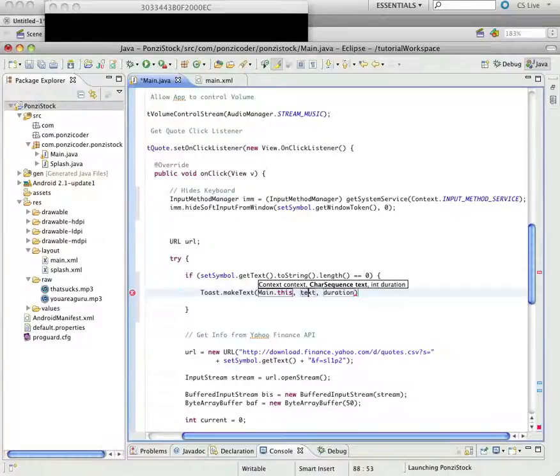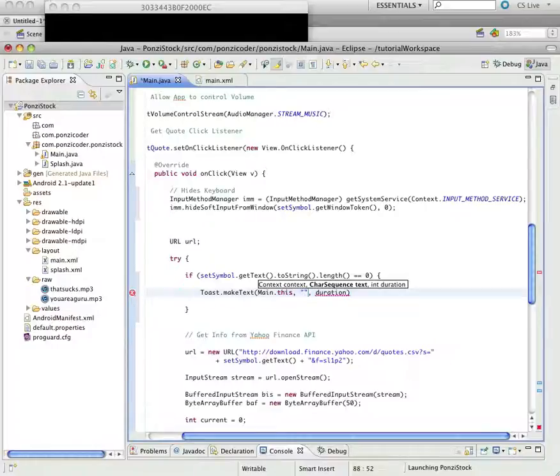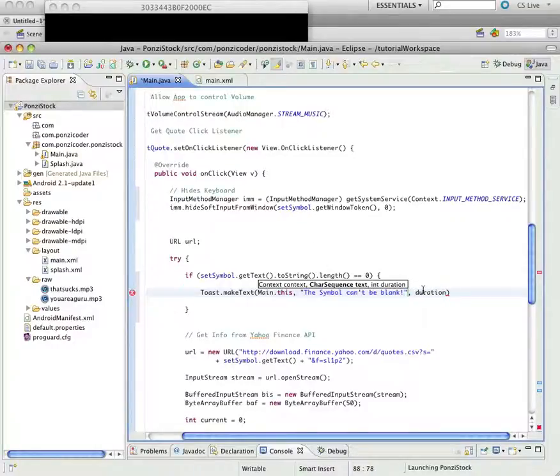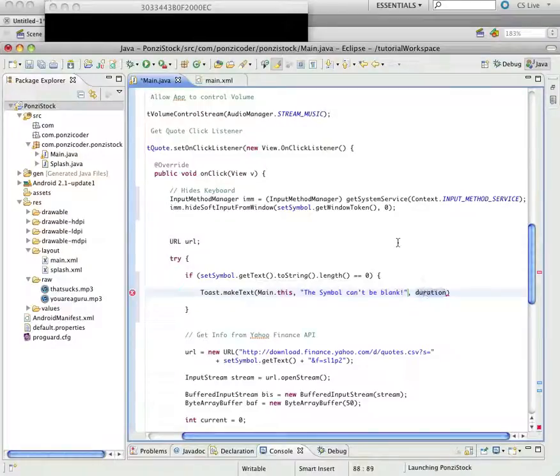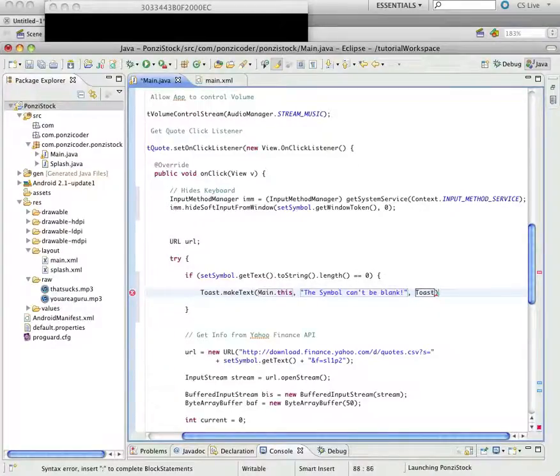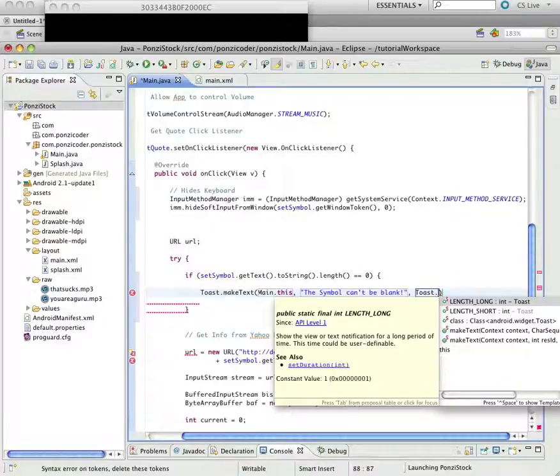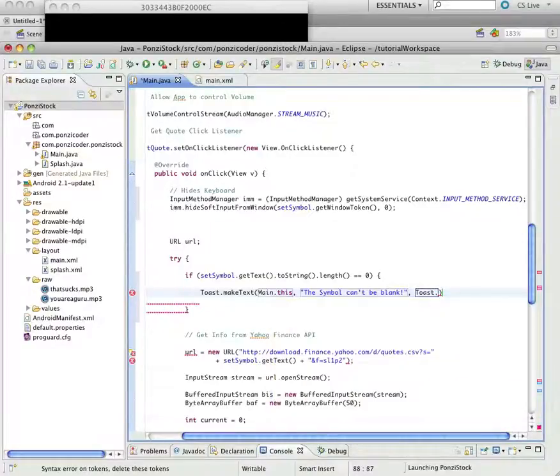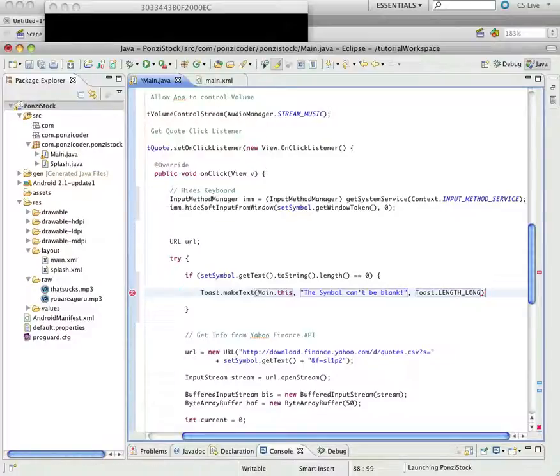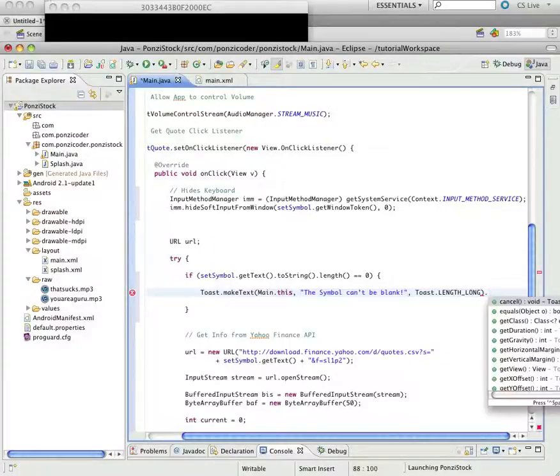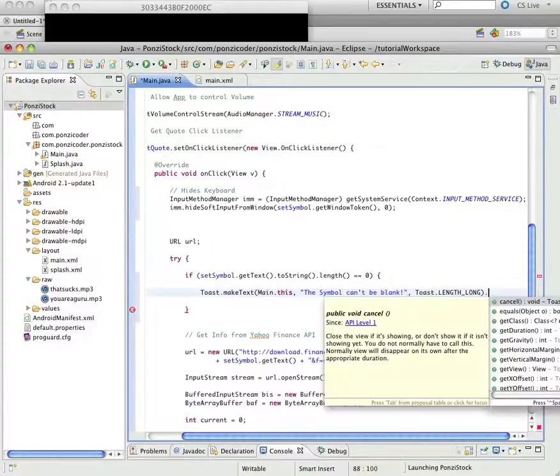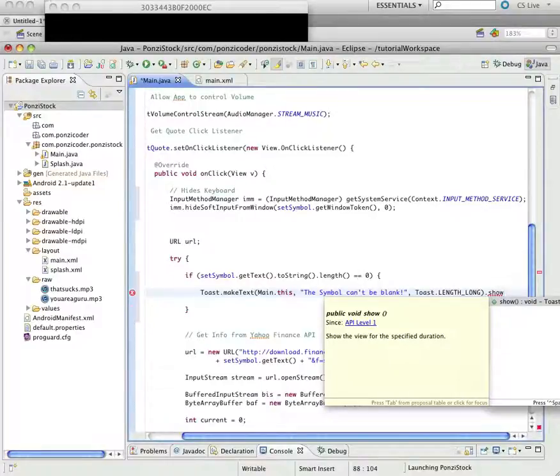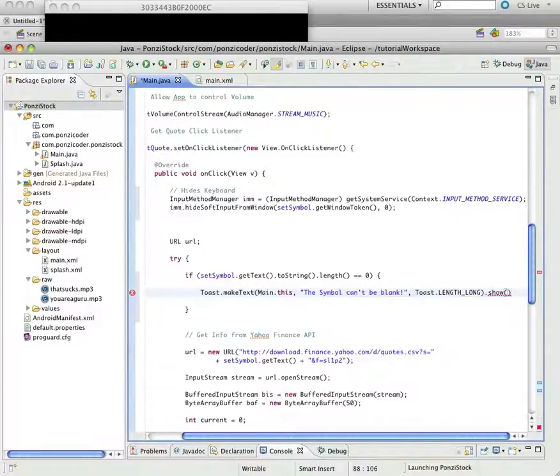We're going to pass this context as our class is main, dot this. The text we want to put in there, you can put whatever you want. I put in the symbol can't be blank with an exclamation mark. And, then this duration is the length of time that's going to appear on the screen. I'm going to say the length is long. And, then the last thing you have to do is put in this show method, or it won't show up.